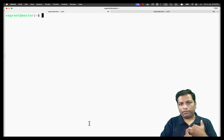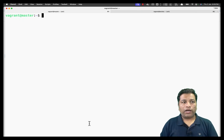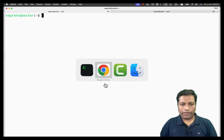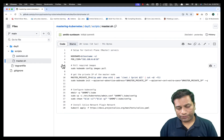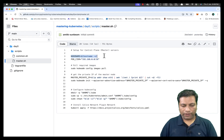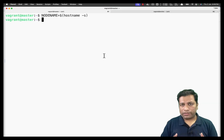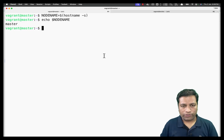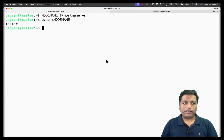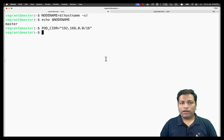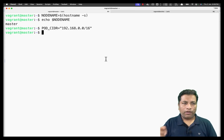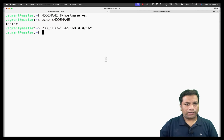Both machines now have the container runtime and Kubernetes components installed. We move to the master-only setup using master.sh. Here we get the node name using a variable — which is 'master' — and then set up the pod network CIDR, which defines the IP address range for all pods. All pods created in the cluster will get an IP address in the 192.168.x.x series.